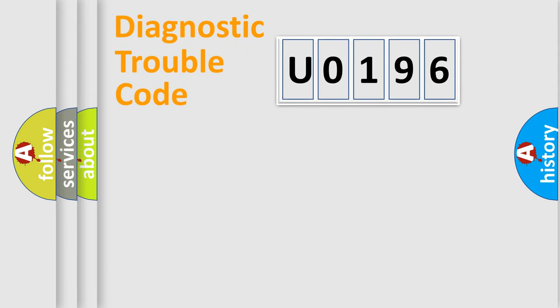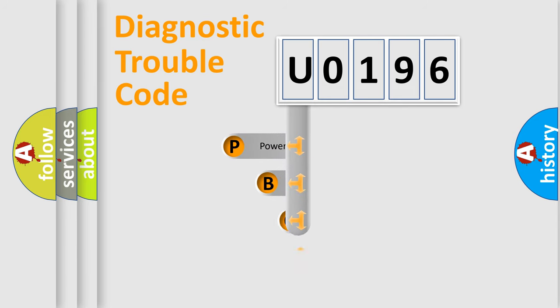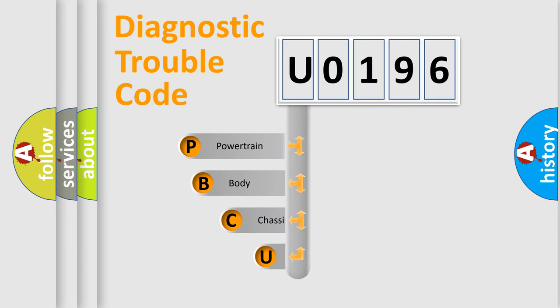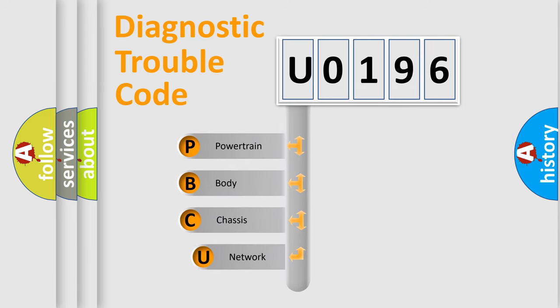First, let's look at the history of diagnostic fault code composition according to the OBD2 protocol, which is unified for all automakers since 2000.